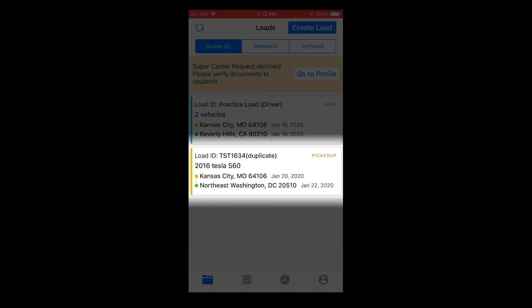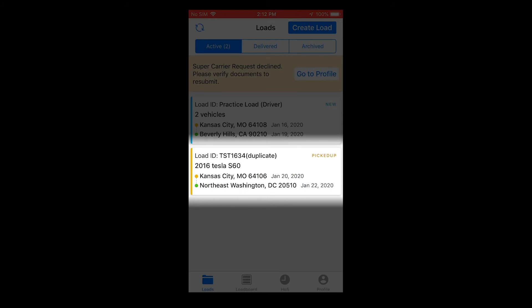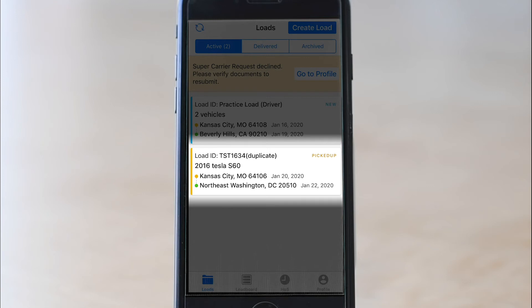This takes you back to your load screen. Your load is no longer blue — it is now yellow and says picked up. You are done until delivery.